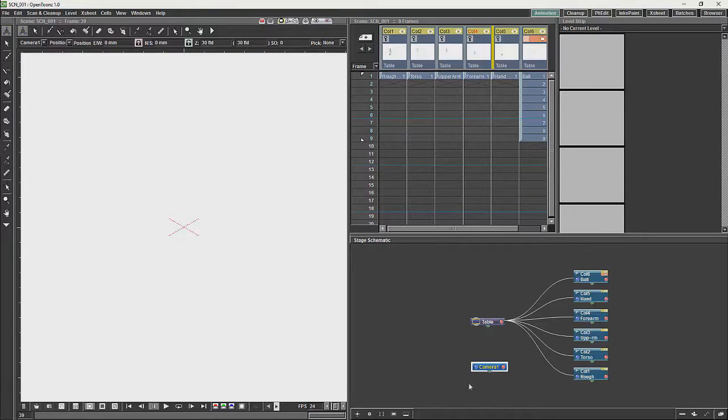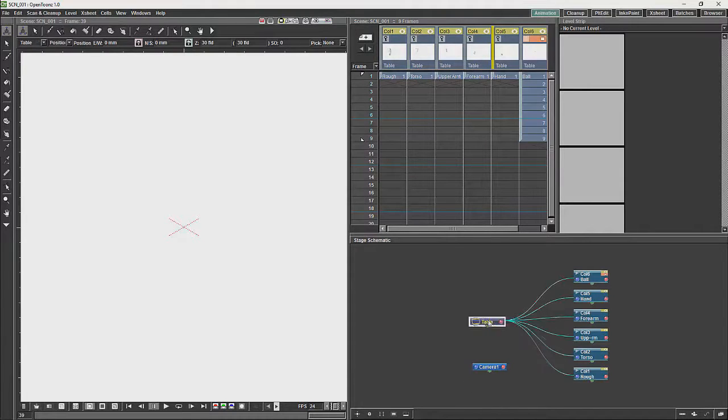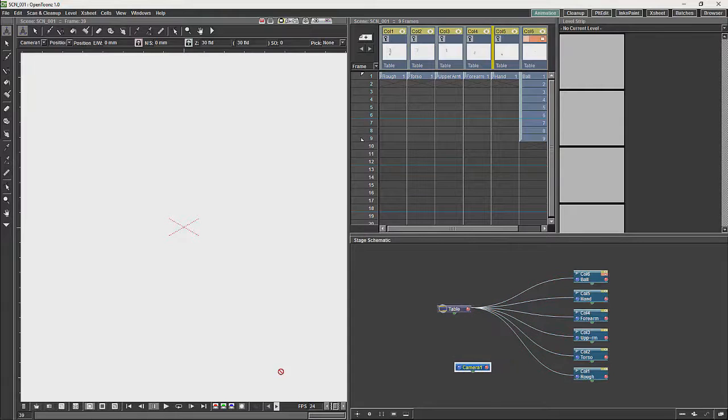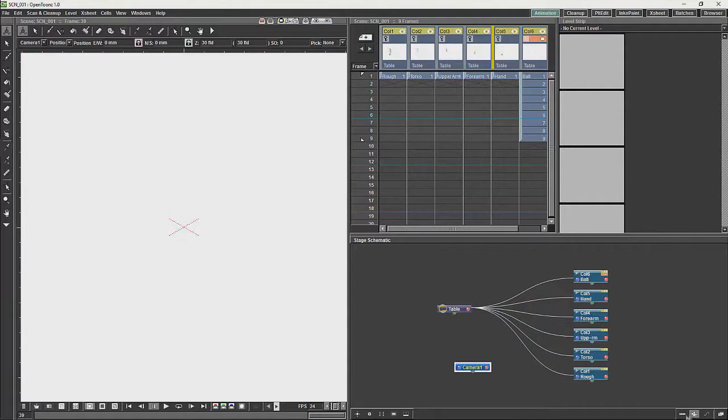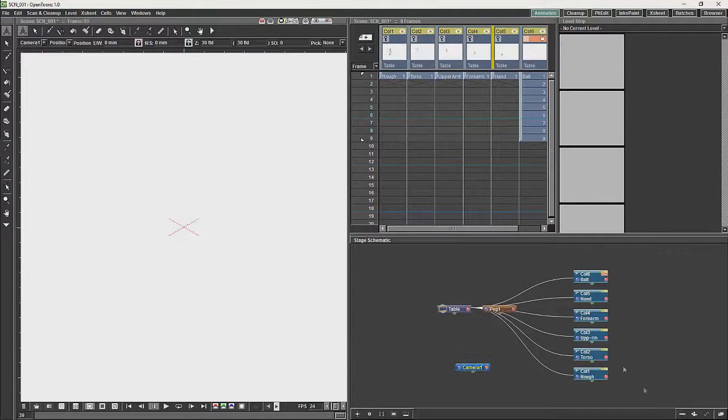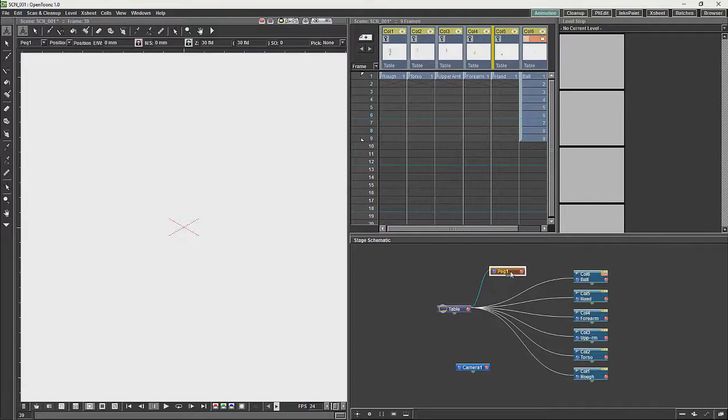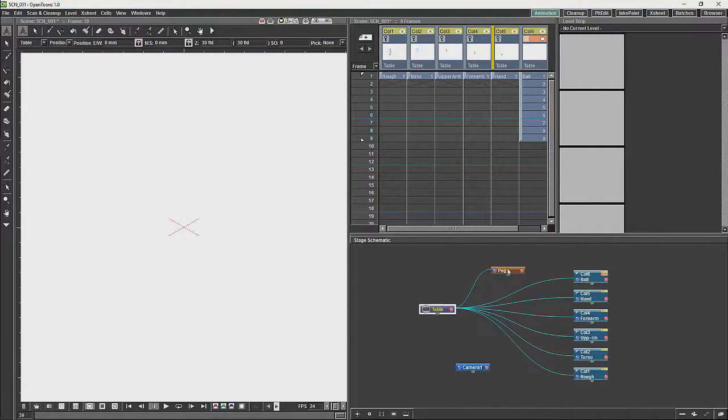What we also have over here are three buttons. The first is a peg. Now a peg is basically a placeholder. It basically is a position.